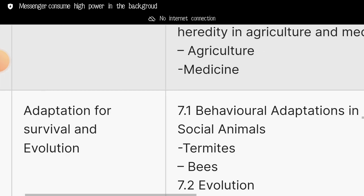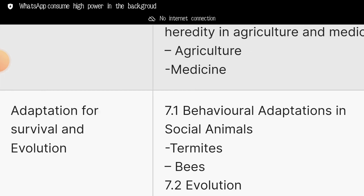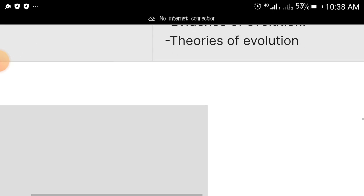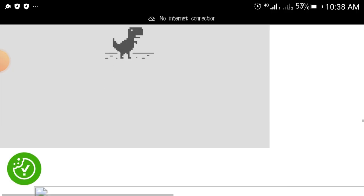The seventh area is adaptation for survival and evolution. Study behavioral adaptations in social animals — focus on termites and bees — and for evolution, study the evidence of evolution and theories of evolution.